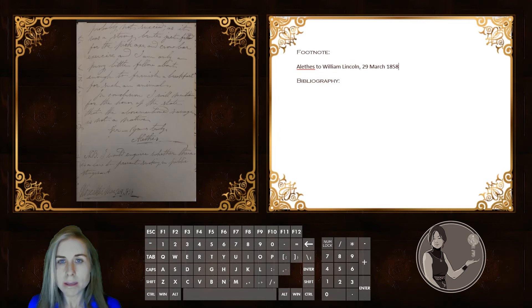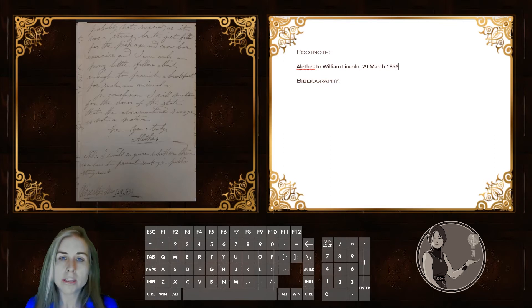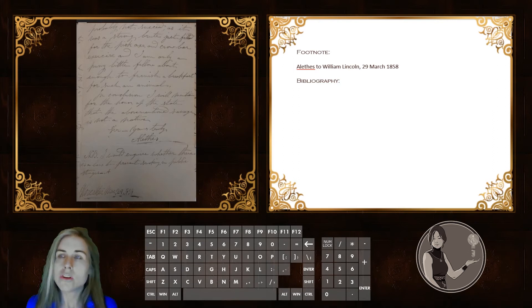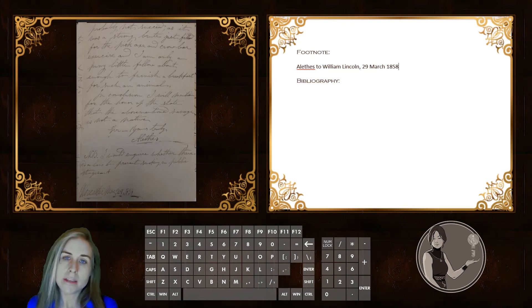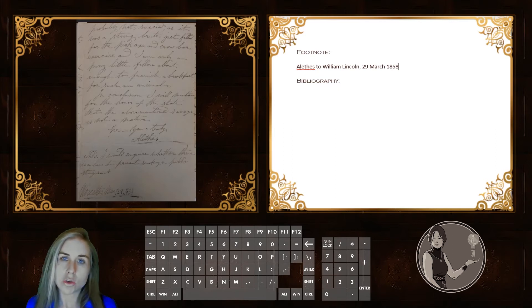After we put the date information, we need to include information about where this document is within the collection. We're not putting a page number — like newspaper articles and other short forms, you don't need to put individual pages for manuscript documents. Unless the document is exceedingly long and has page numbers written, it's not necessary for something as short as this letter, which we can think of as a single, whole document. So, we have to turn to the folder or box label that we found the letter within.